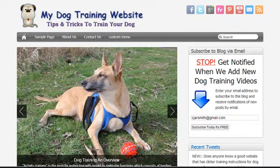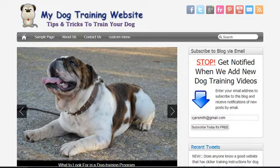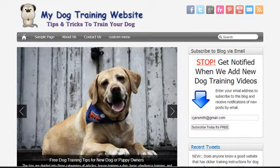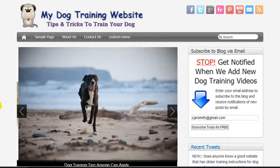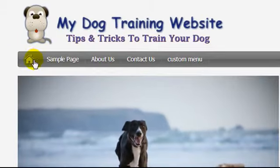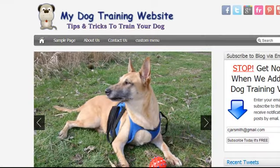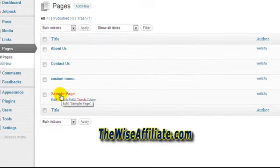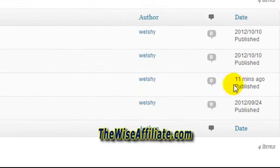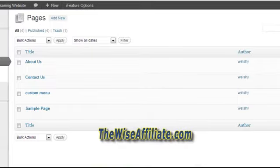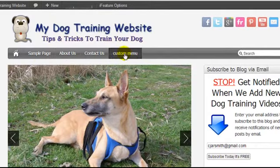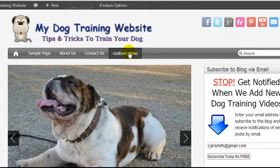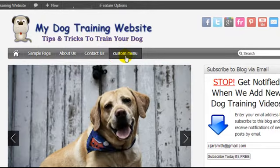Craig here, and today somebody emailed me asking for help creating a custom menu, so I figured why not create a quick video and show them how I go about creating a custom menu. What we're looking at here is my example blog, and the menu currently has a home icon and four pages. In my admin area, I have four pages published — the first one published was the sample page and the last one published was 11 minutes ago called 'custom menu', and that's why they appear in this order.